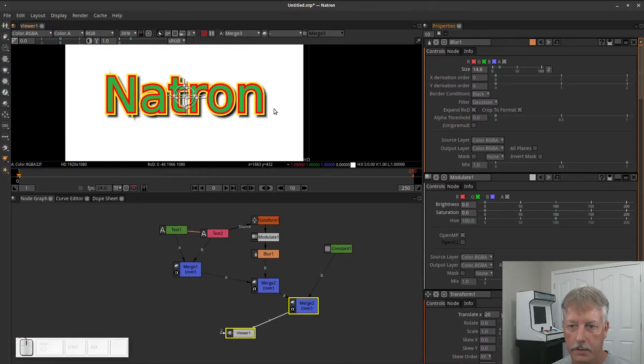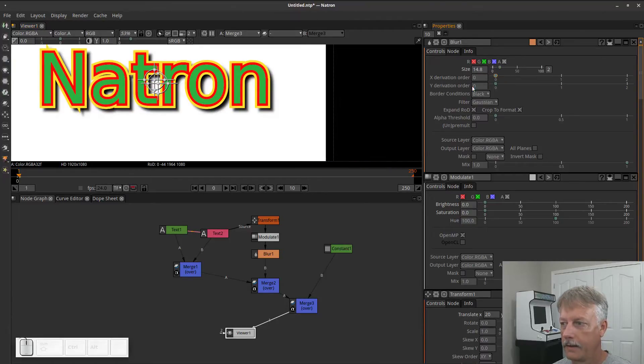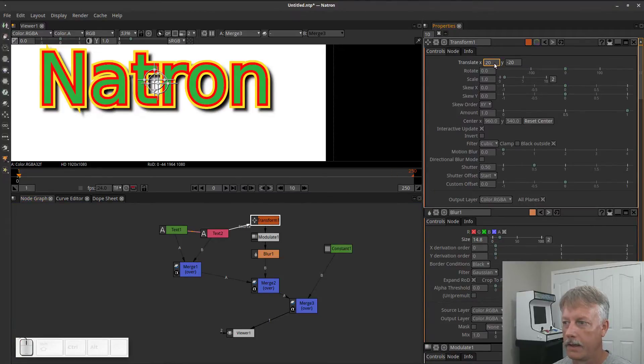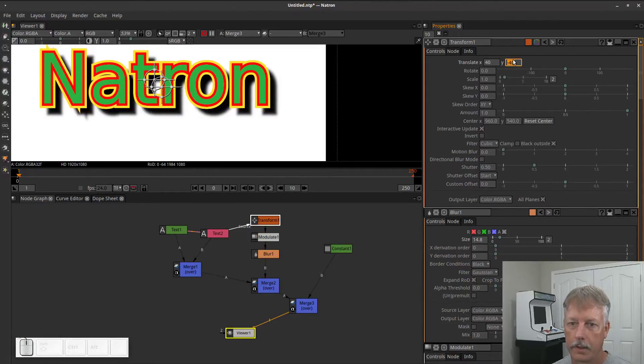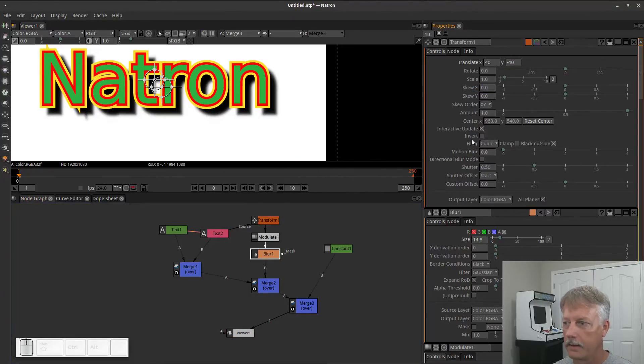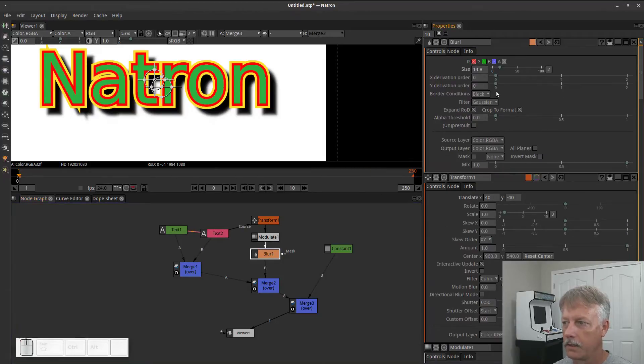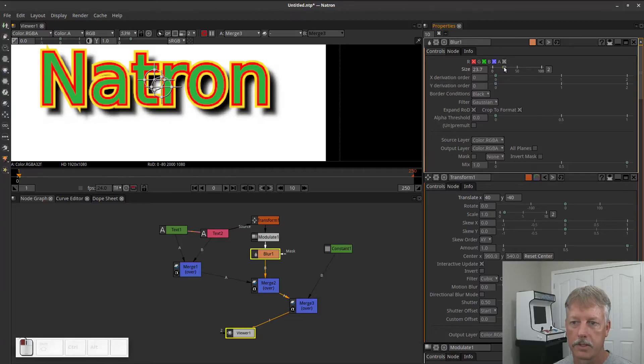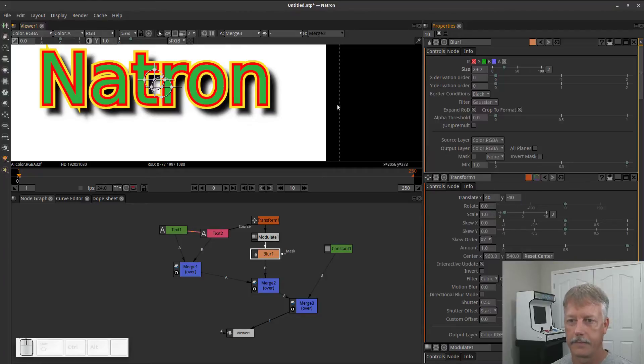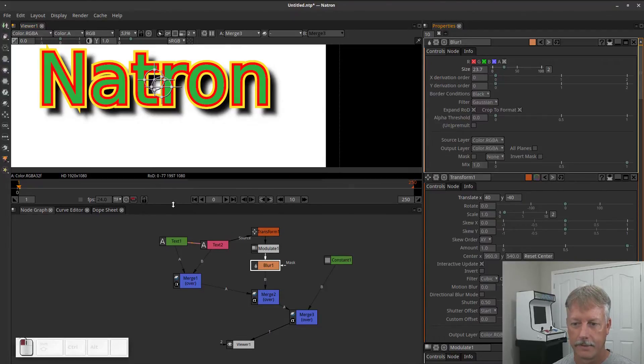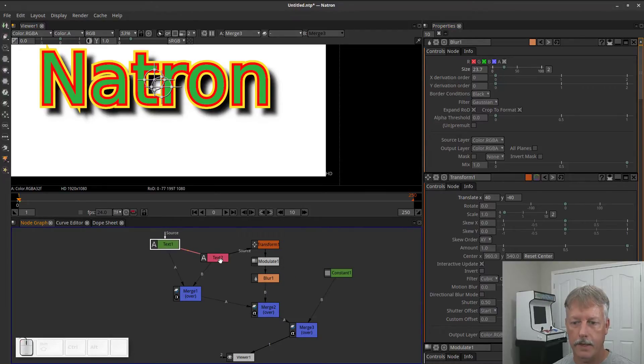And now we can blur it out a little bit. And you'll see that it starts to look like a shadow rather than this really hard edge thing. So you can use that to basically create a shadow. And if you want it to be farther away, then you can do that just by going back to your transform and upping the values here. Maybe you want it to 40 and negative 40. Not too bad, actually. We might want to blur it out a little bit more. There you go. Kind of looks like a Christmas natron, doesn't it? It's kind of crazy.